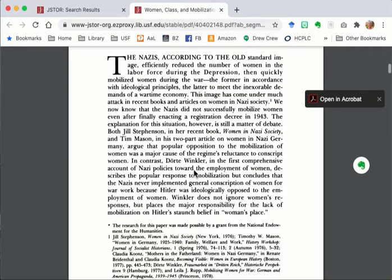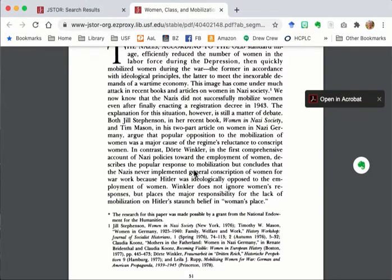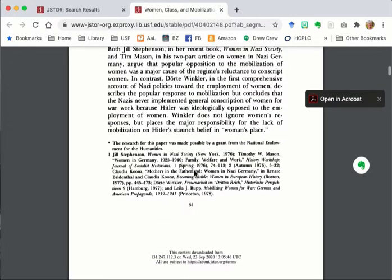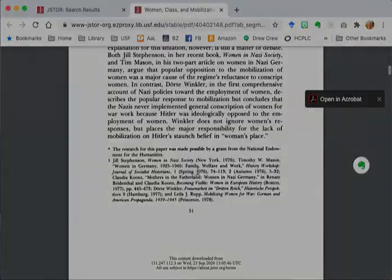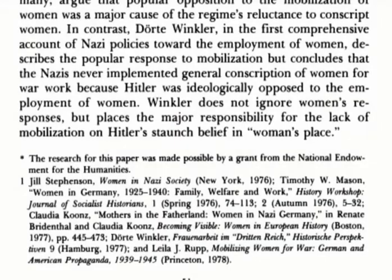One thing to remember when you find a source that is relevant to your research is to always look through the footnotes or bibliography. In this case footnote one has some interesting items.